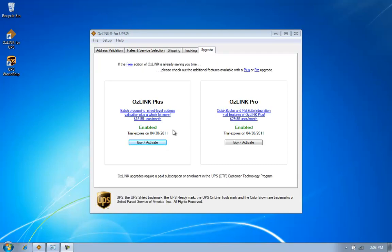Welcome to the Auslink for UPS video demonstration on how to activate an additional workstation for a multi-user subscription.